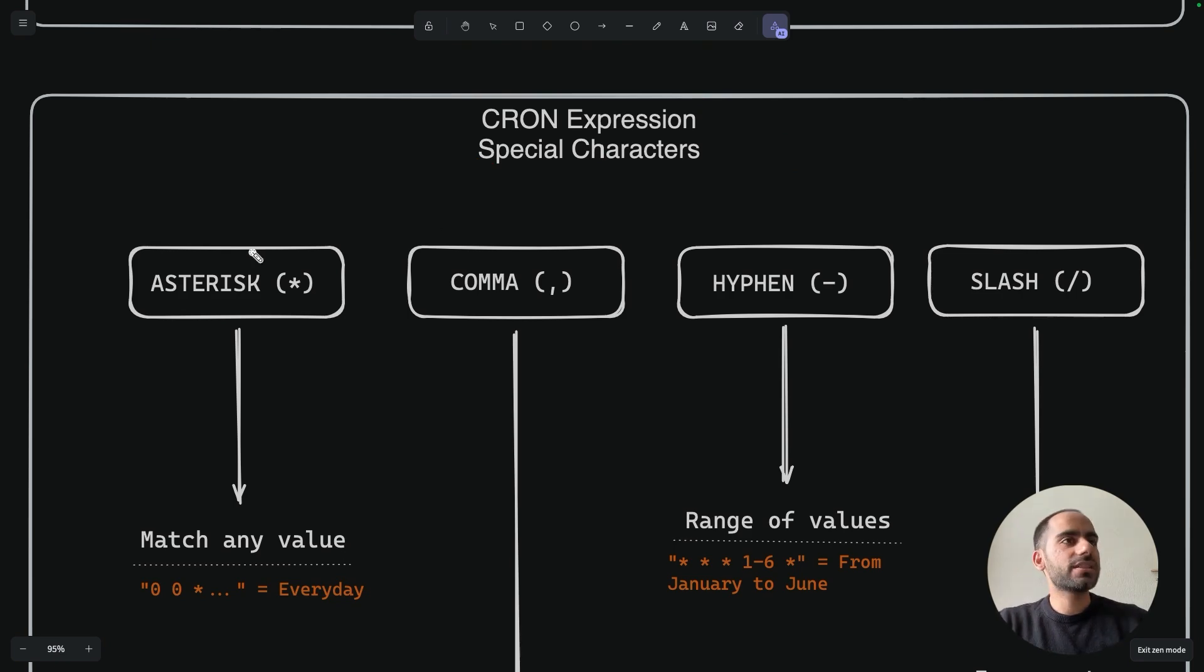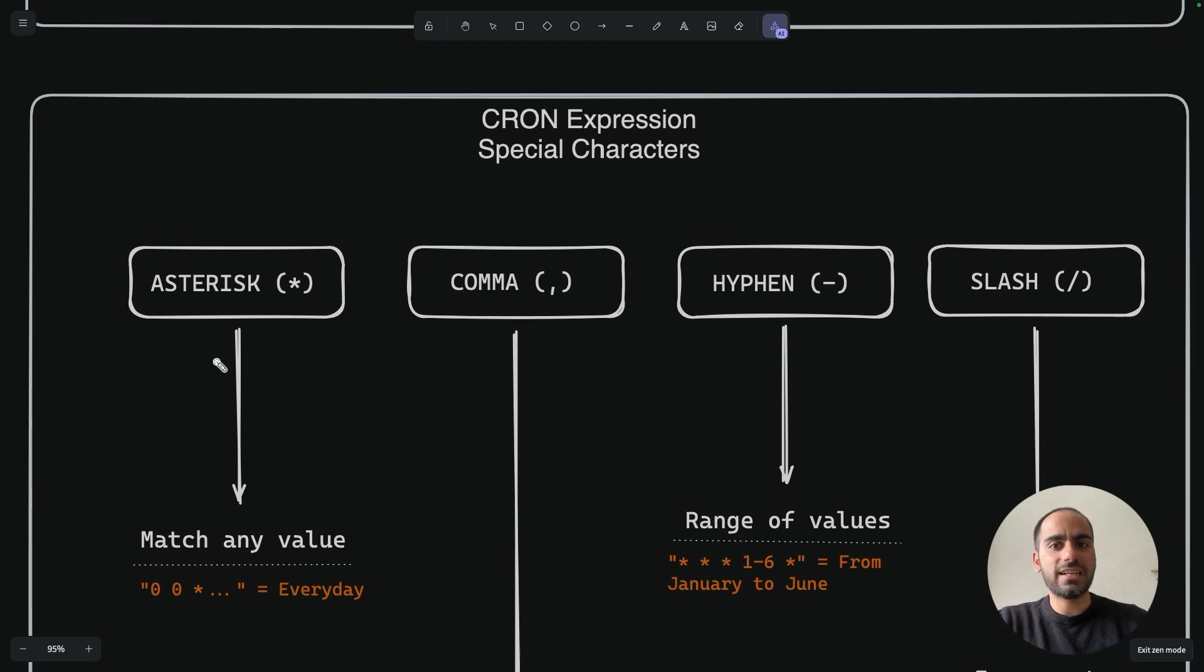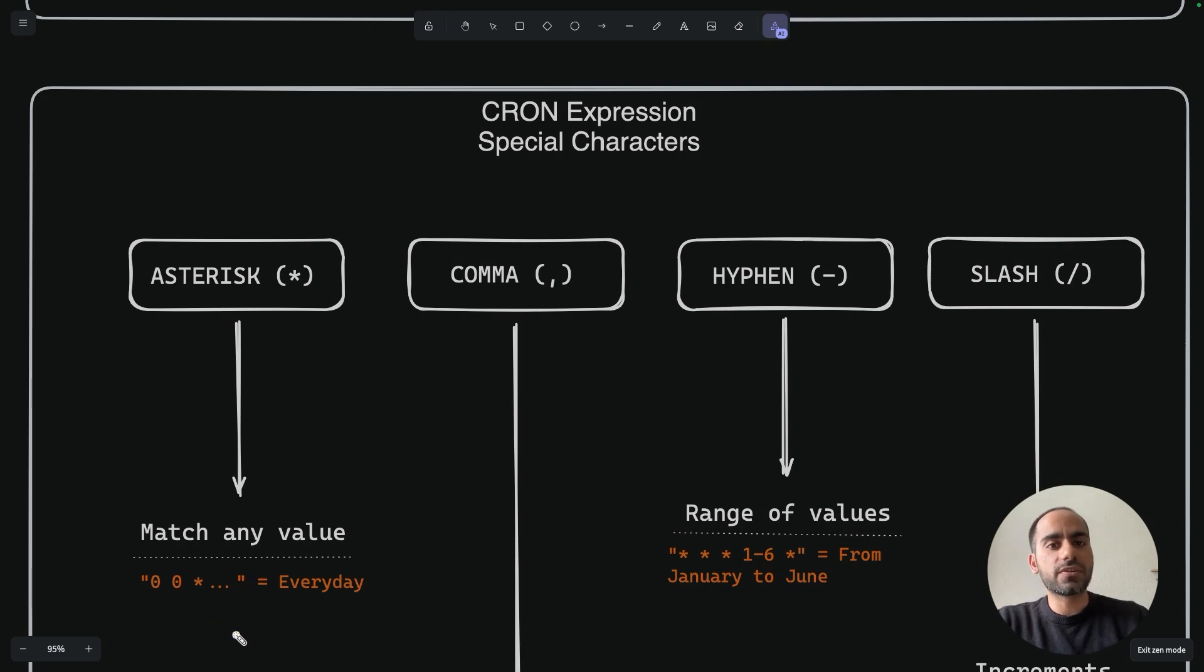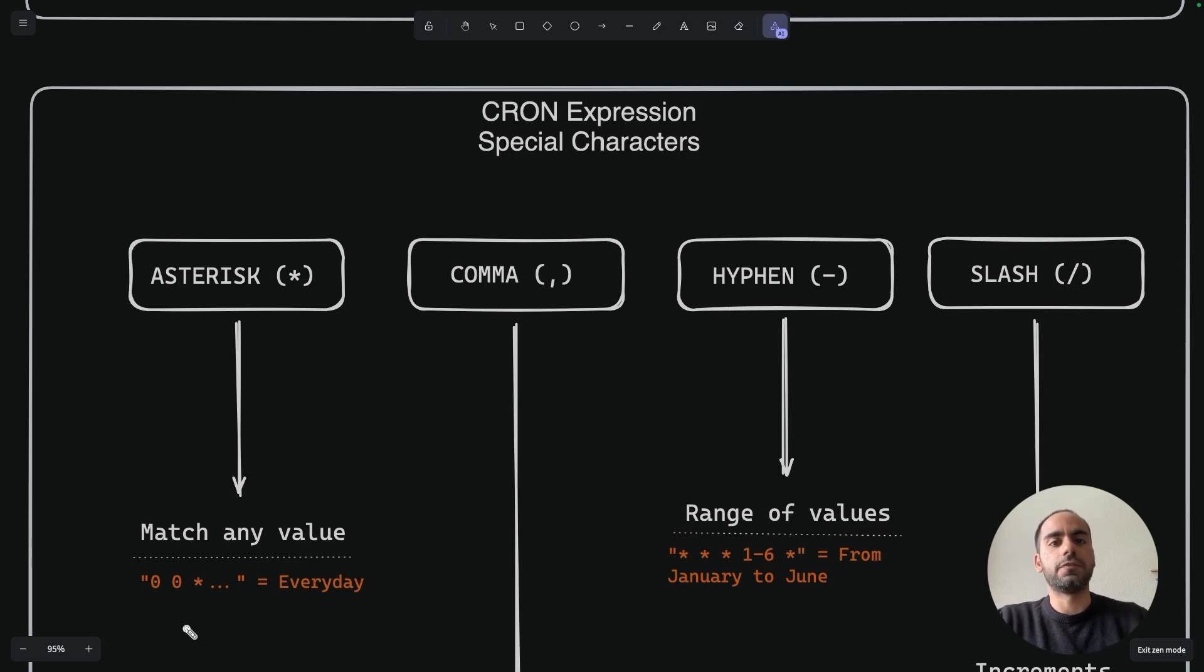An asterisk matches any value. So if I wanted to run my cron every day, I wouldn't specify any value for day of the month. Instead, I would specify an asterisk for it. This would mean cover all the days of the month from 1 to 31, or to whichever day applicable in that month. So use asterisk when you want to cover all the values in a particular field.